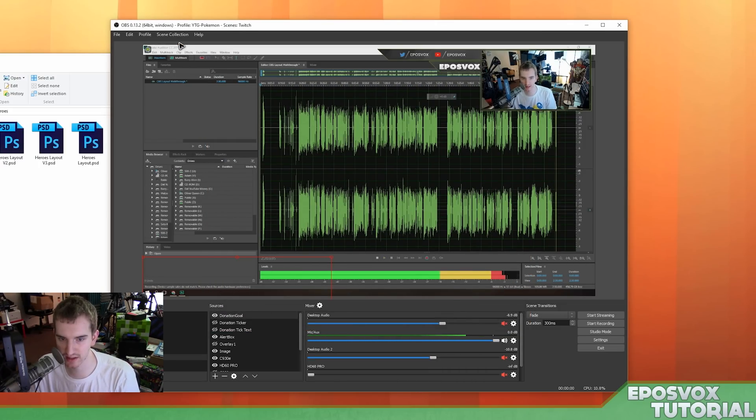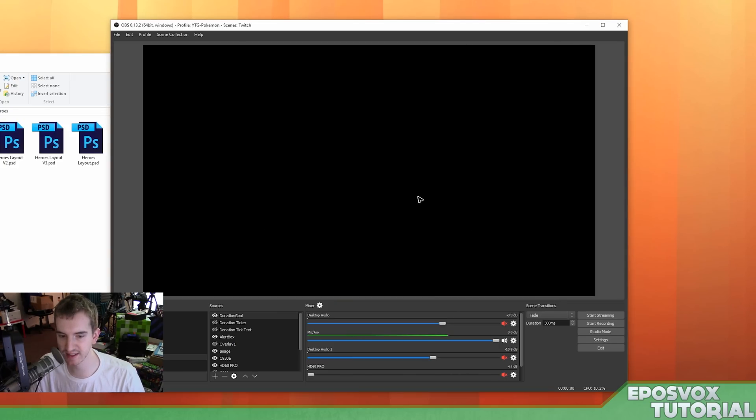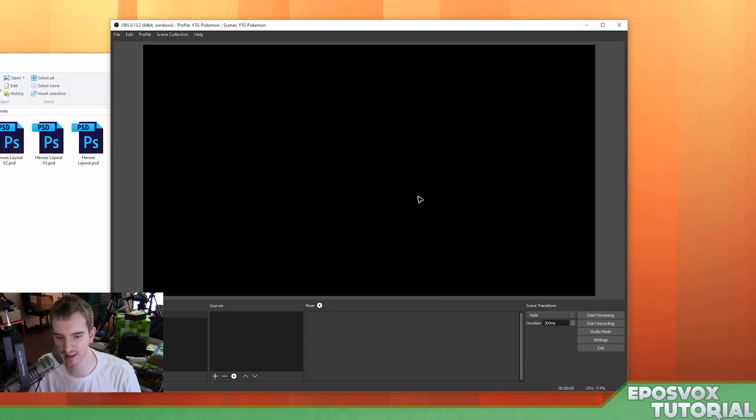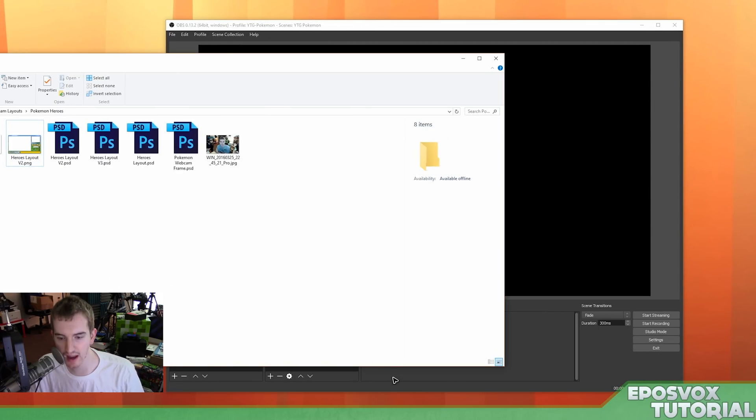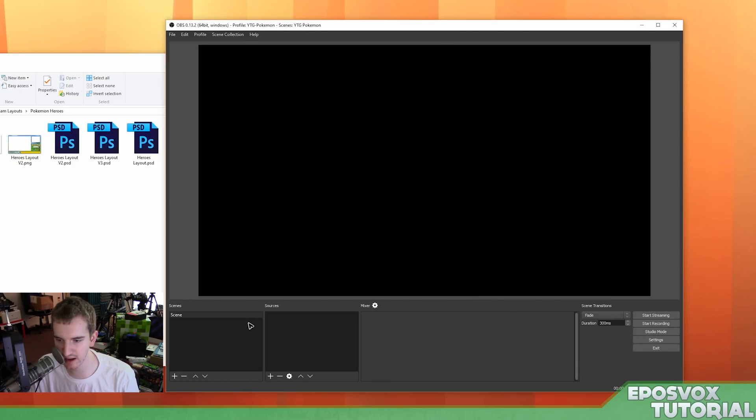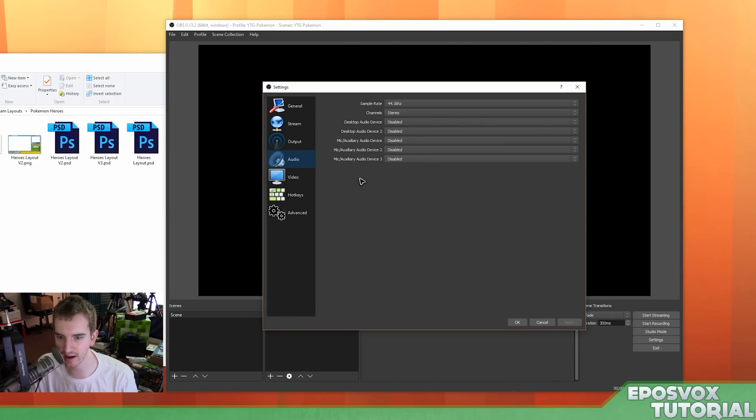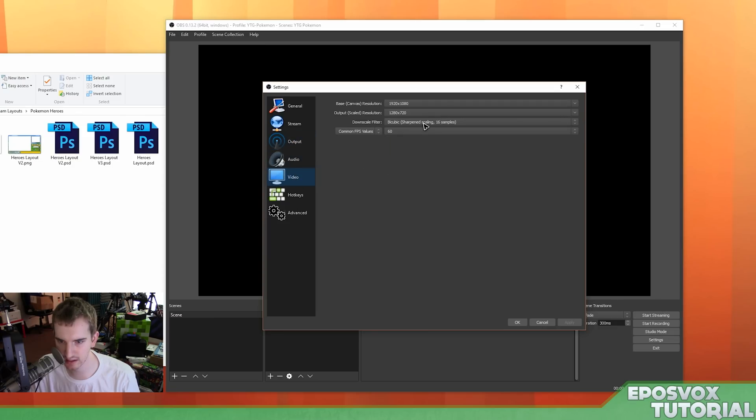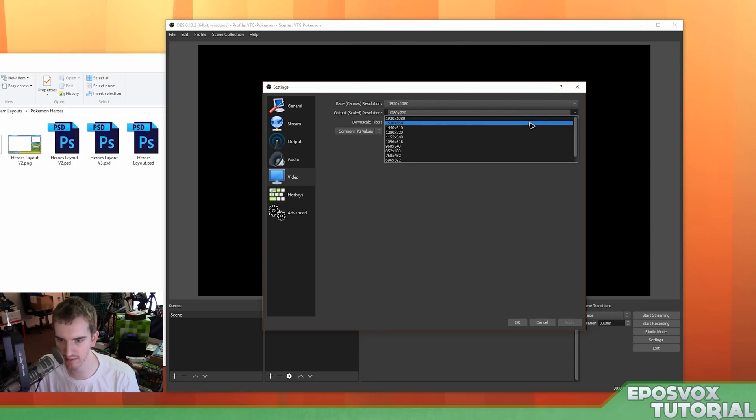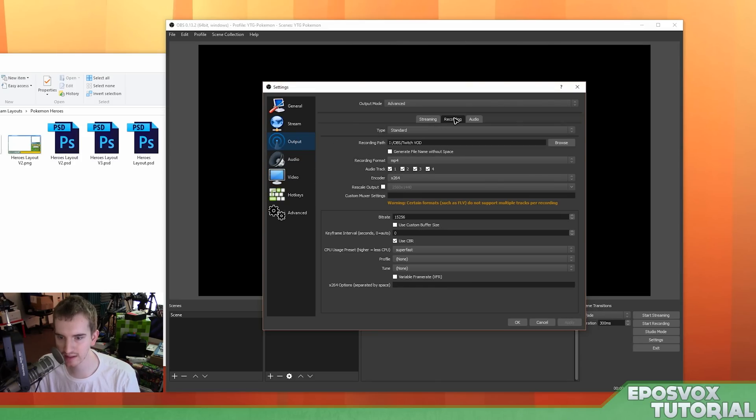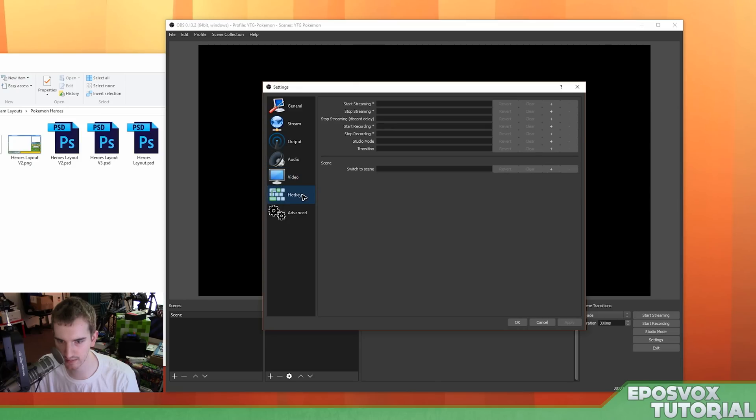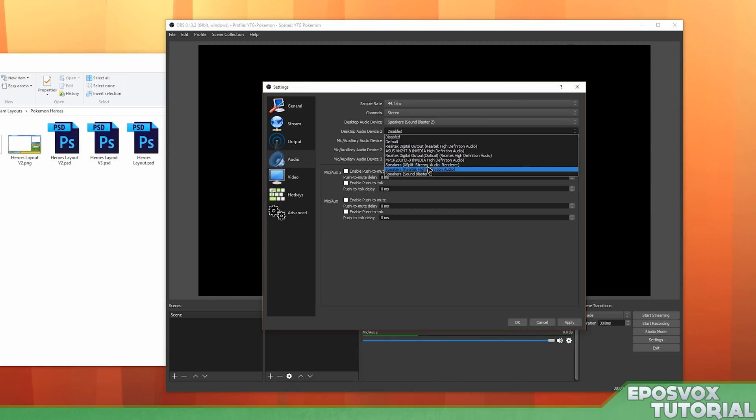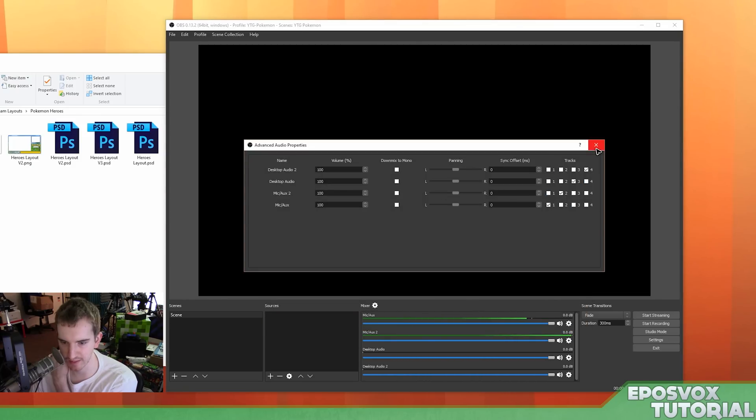So what we're instead going to do is make a new scene collection. It's going to be my Pokemon playthrough with some donation things and stuff like that. I'm going to make a stream starting, be right back, and stream ending image later, but for now, we're just going to add the ones that we normally have. So here we start out with absolutely nothing, and I'm going to go to my audio settings, and even though I just duplicated this profile, it got rid of all of my audio settings. So I'm going to set it to 1080p60 for the local recording, 720p60 for the stream copy. All right, and we're good to go here.